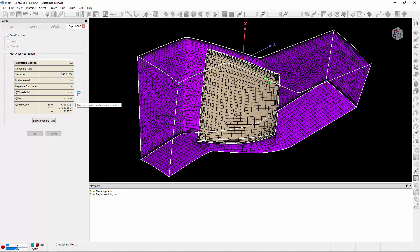If they're all positive, it'll go ahead and export the mesh. If any of the Jacobians are negative, it'll go ahead and start another smoothing pass. So you'll notice that that Q min value has just exceeded our threshold.